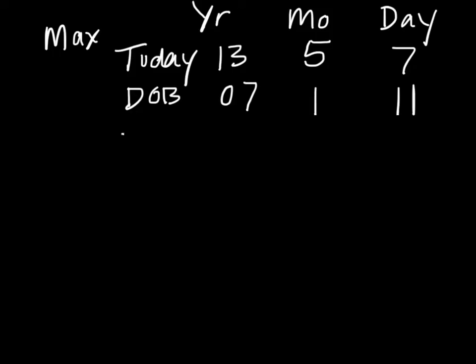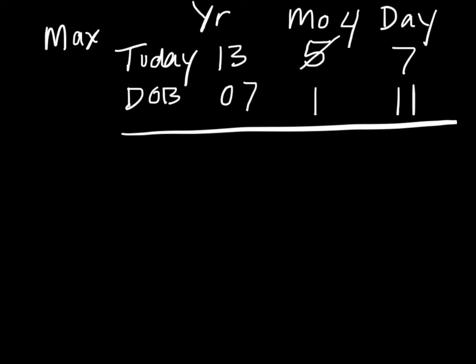Now we just do some old-fashioned subtraction. We start just like we do with regular subtraction all the way over on our right column here. Because 7 minus 11, we can't take 11 from 7, so we have to borrow from our months. We're going to cross out our month of 5 here and make that into a 4.